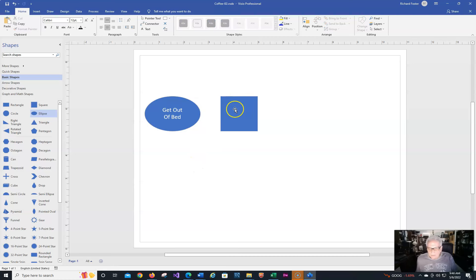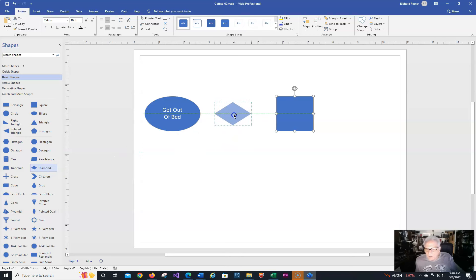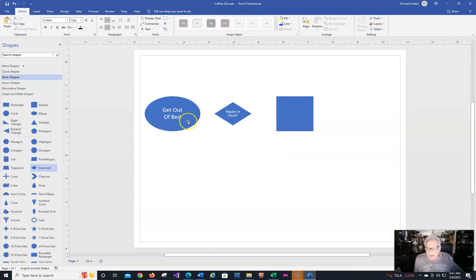Then the next thing I want to do is make a decision. My wife and I are not on the same page on this, but let's use a decision diamond. We're going to decide: are we going to make regular or decaf? Notice all I'm doing is taking the shape and dragging it and placing it. Notice the green alignment lines as you go up. I'll put it in the middle, then right-click and do Edit Text and put 'regular or decaf.' Normally when you do a decision, you branch one way based on one decision and another way.